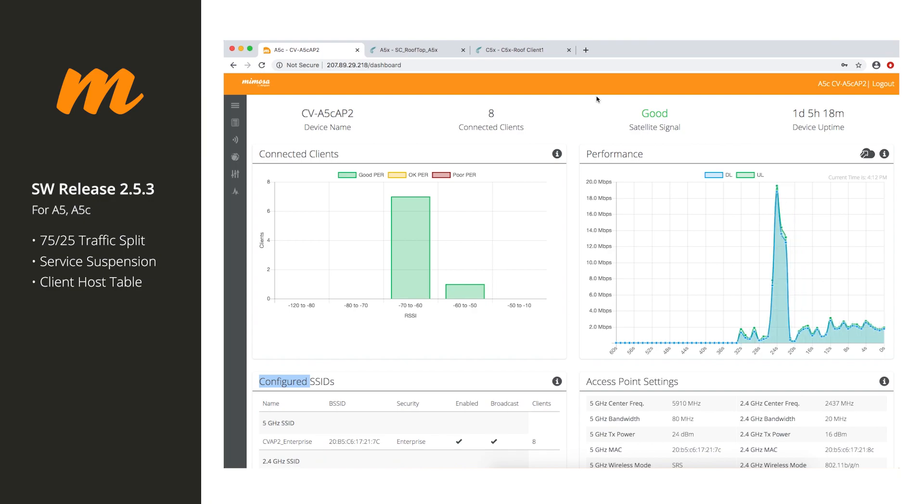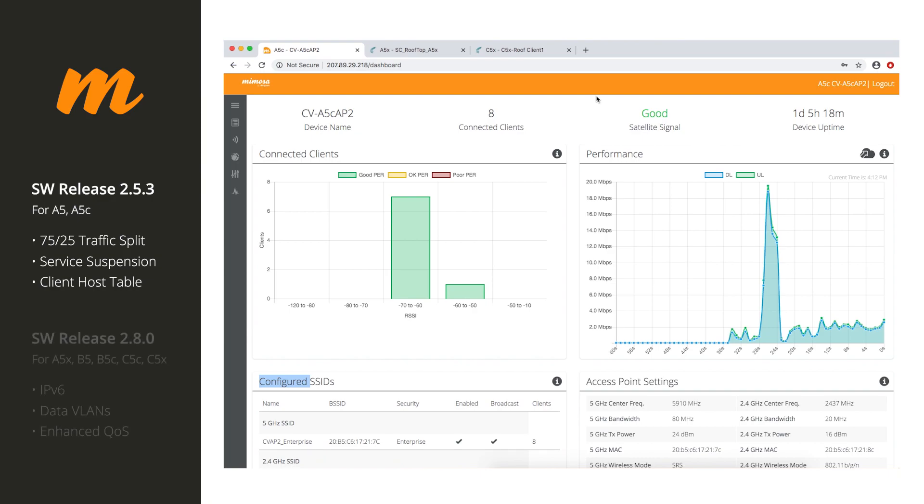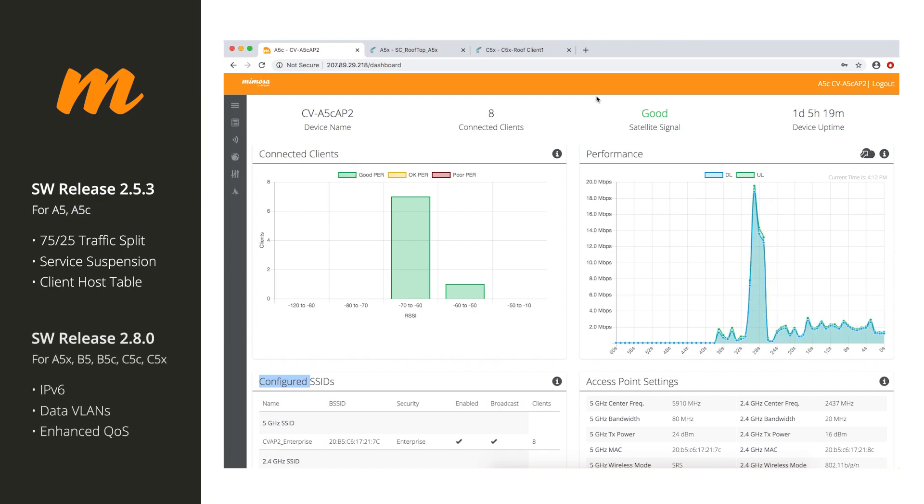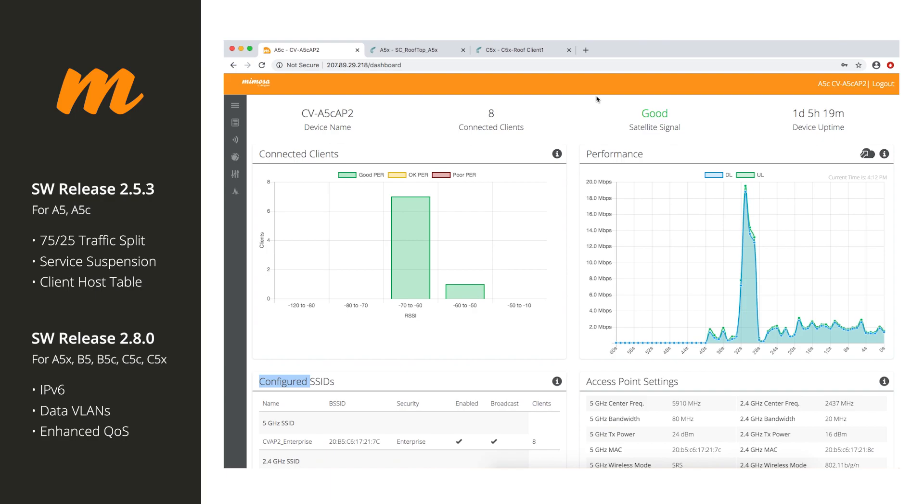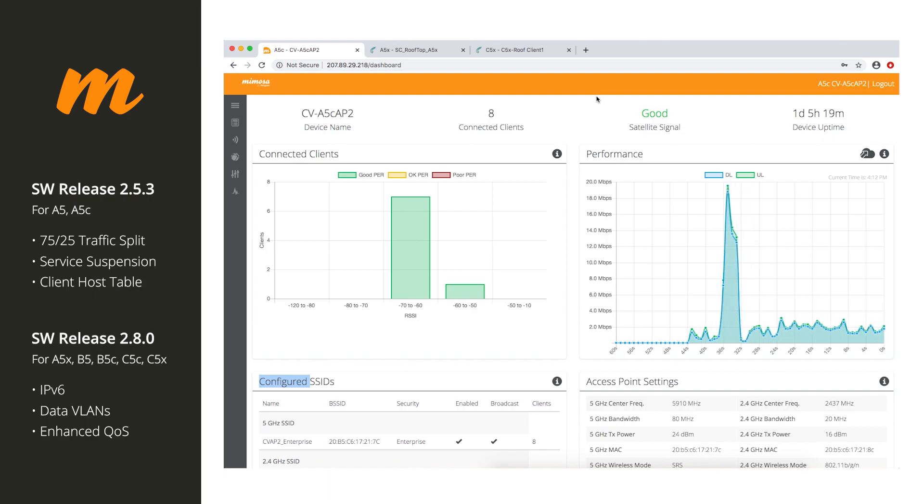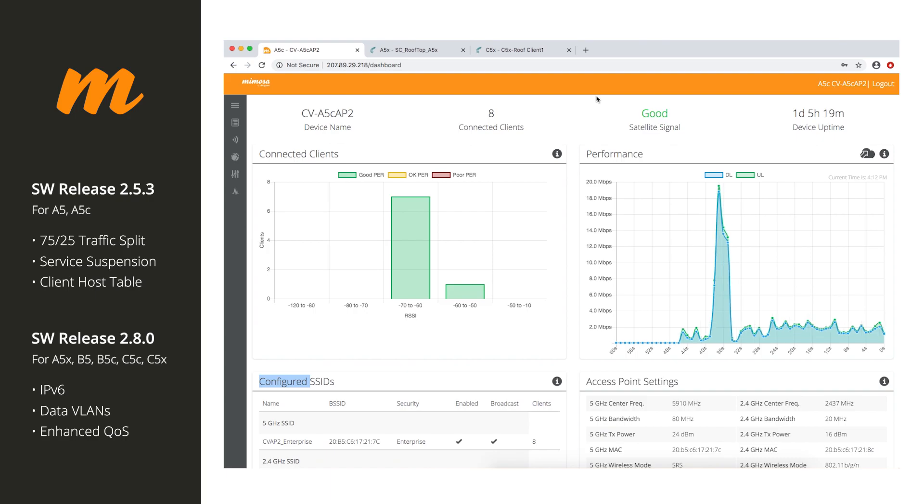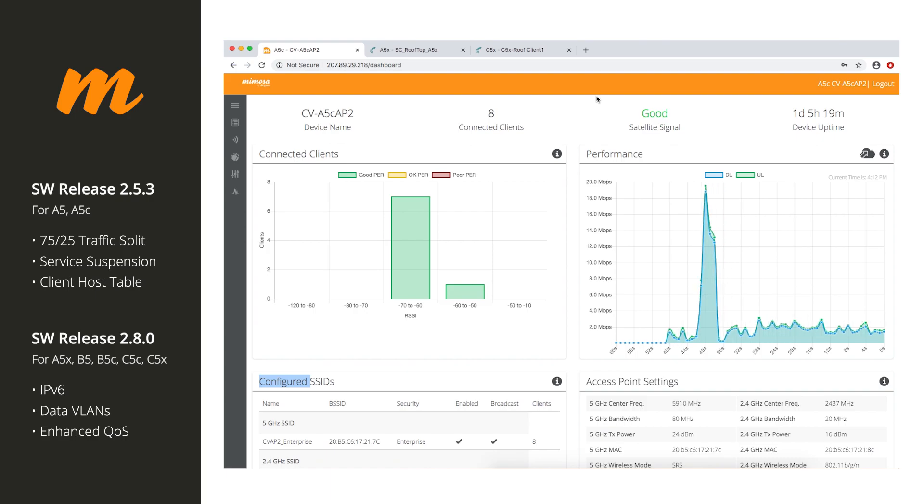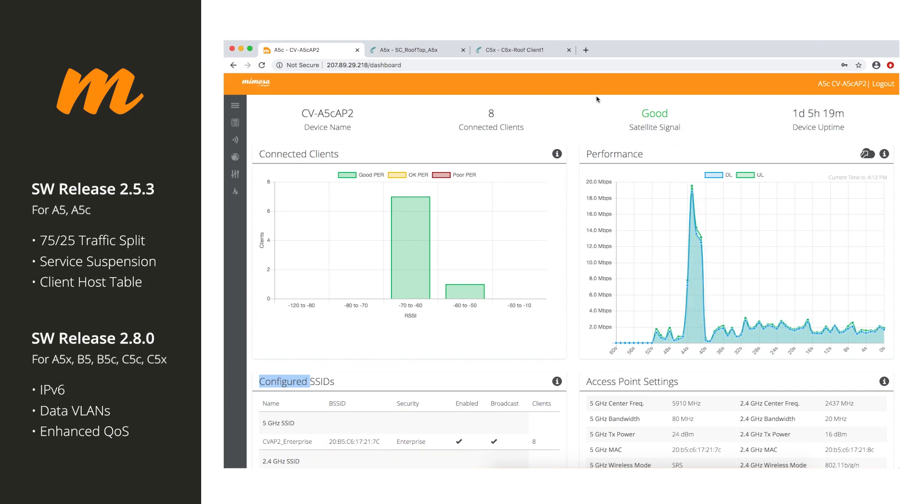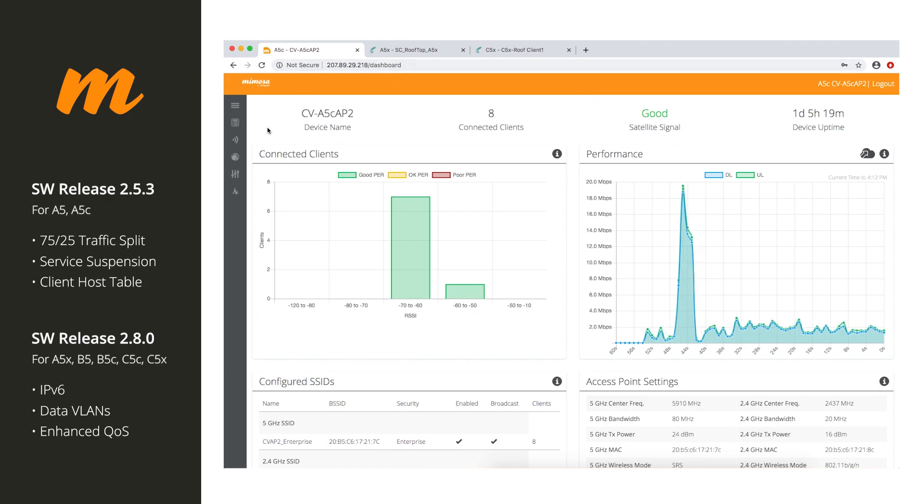And then we have a huge release called software version 2.8.0, which will be for the A5X, the B5, the B5C, the C5C, and the C5X. So the first features we're going to go through are for A5, A5C. These will also apply to A5X, but remember, this version is only for A5 and A5C.